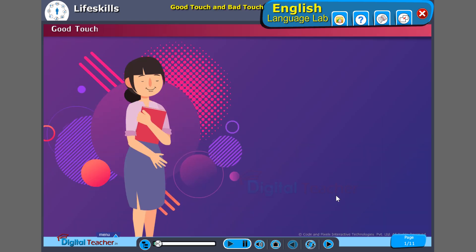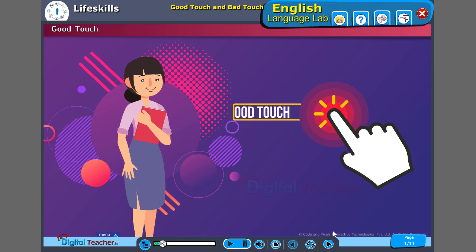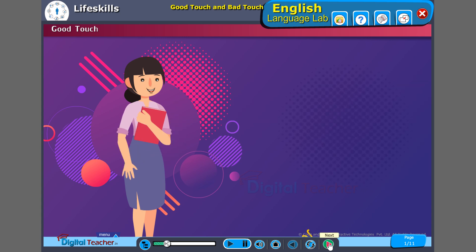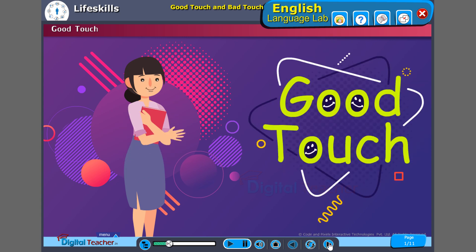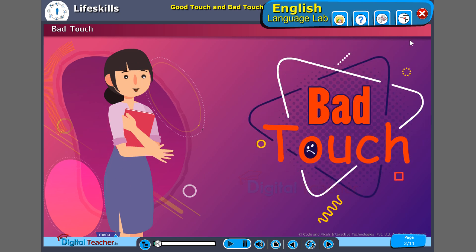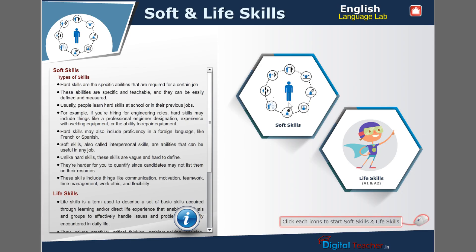Hi, children. I am going to tell you about good touch and bad touch now. First, we will know about bad touch. Now, I will tell you about good touch.